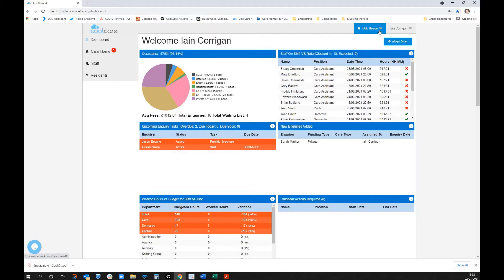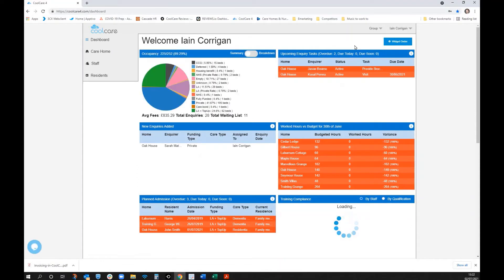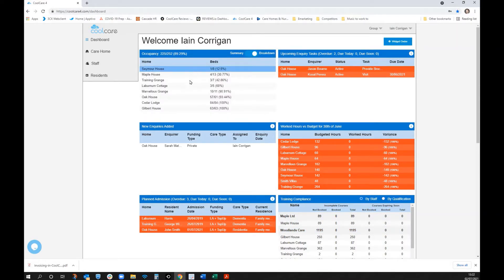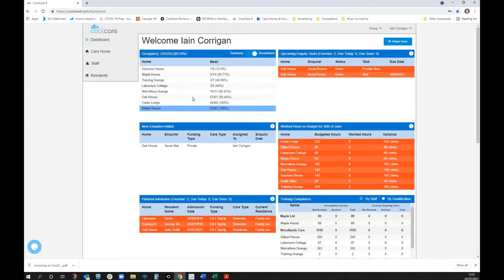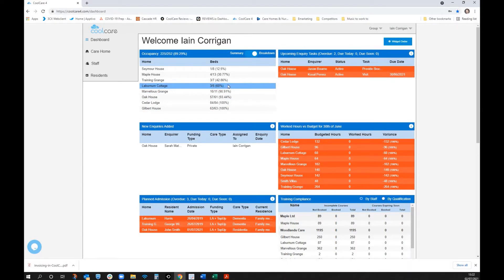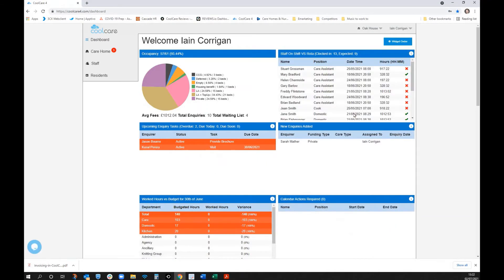To view data from a group perspective, you can click on 'group' and it will aggregate the information and show it in a pie chart. Clicking the breakdown button shows individual houses — Oak House was at 93.44% occupancy, while other houses and cottages need more work to increase their occupancy.